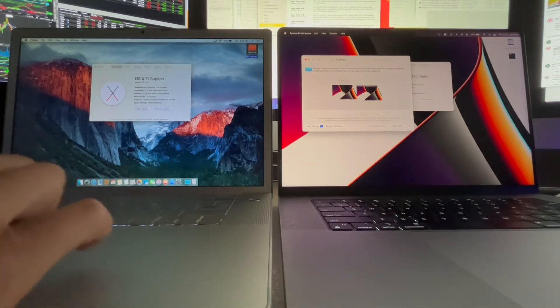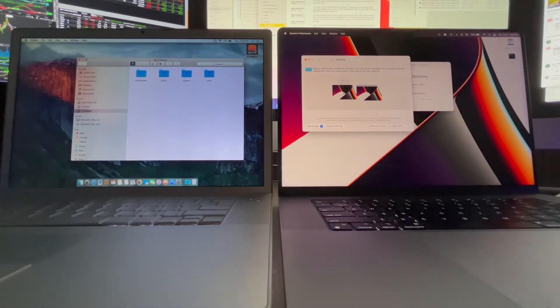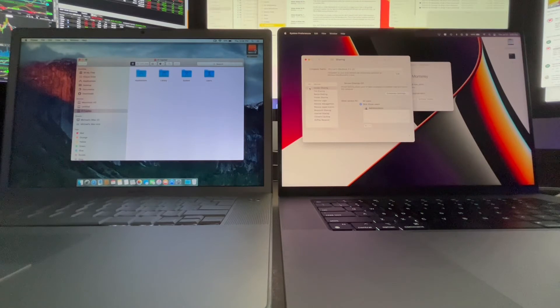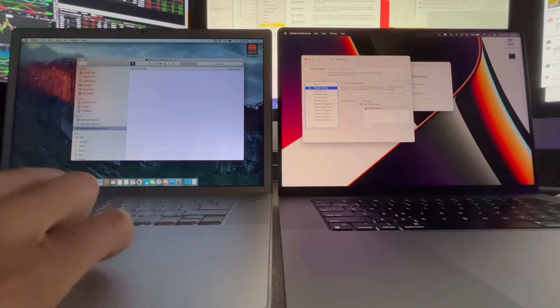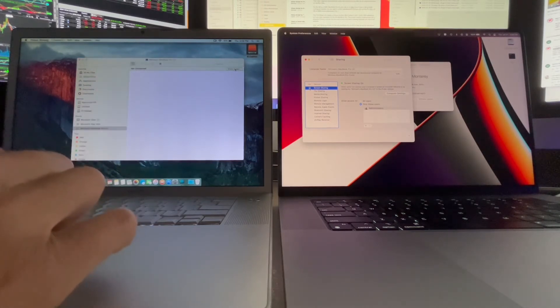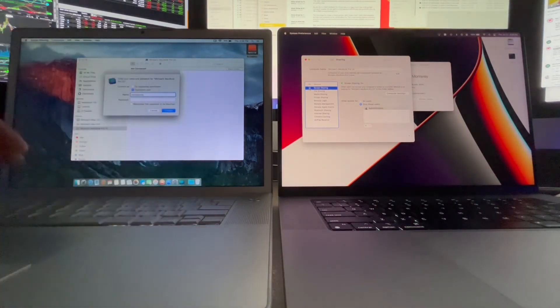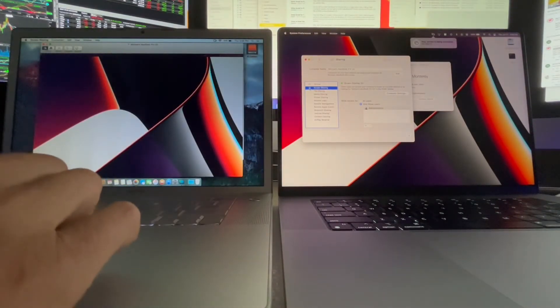Next, we'll bring up Finder on the old MacBook Pro and go into sharing and turn screen sharing on. Now we see the system. We'll click on the system — the MMOIS MacBook Pro — and hit share screen.